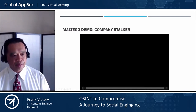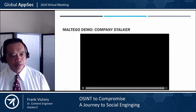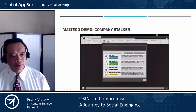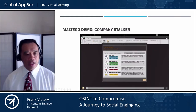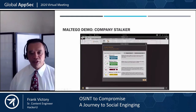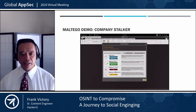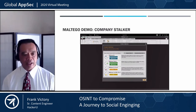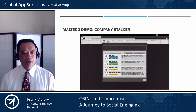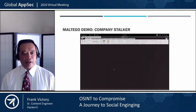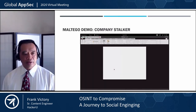This is called the Company Stalker. This is the free edition running off of Kali Linux, and I'm going to go ahead and run this. I'm going to log in — I've skipped past that so I don't give out my username.